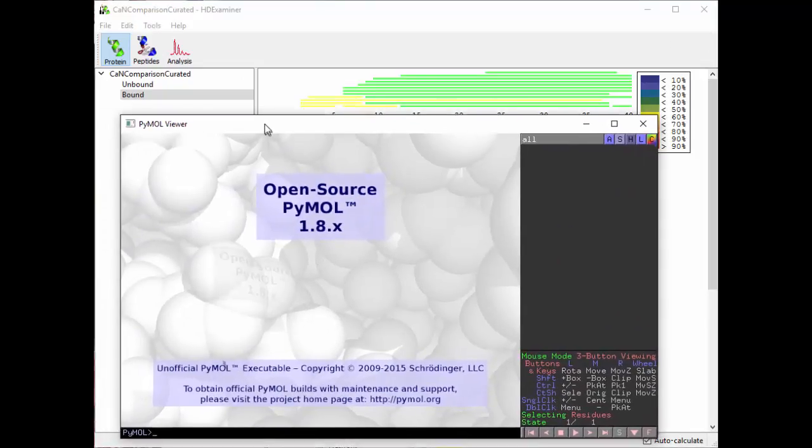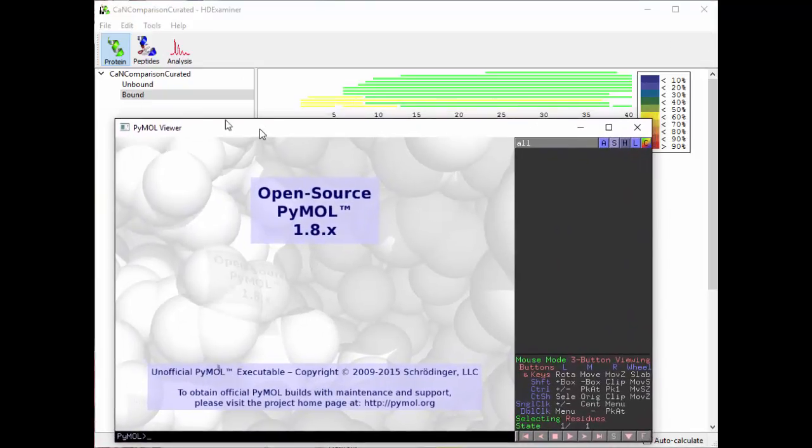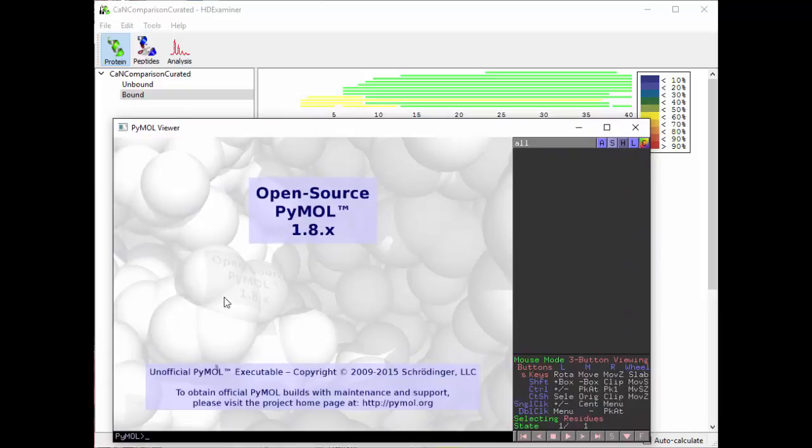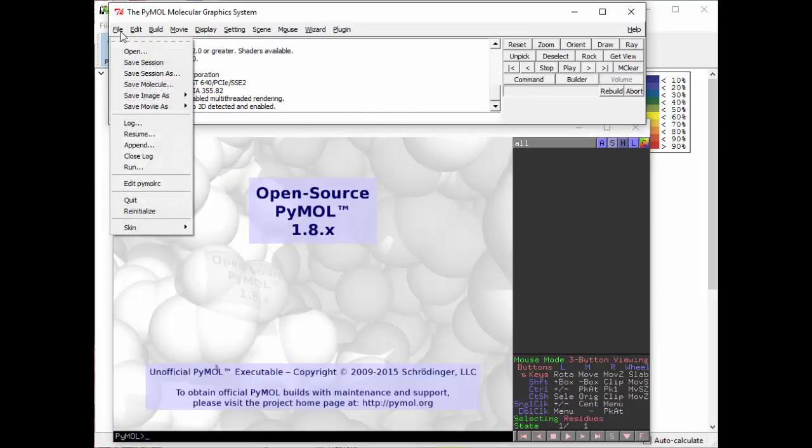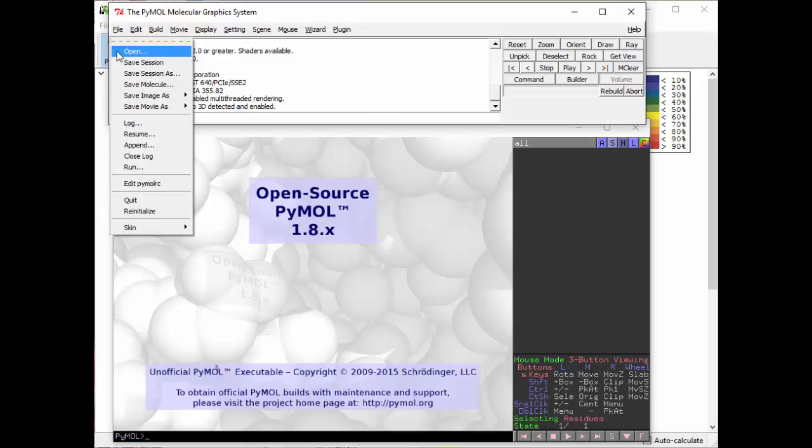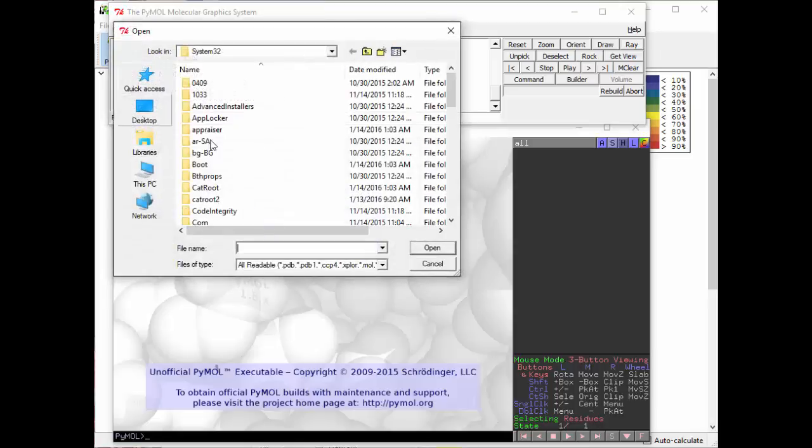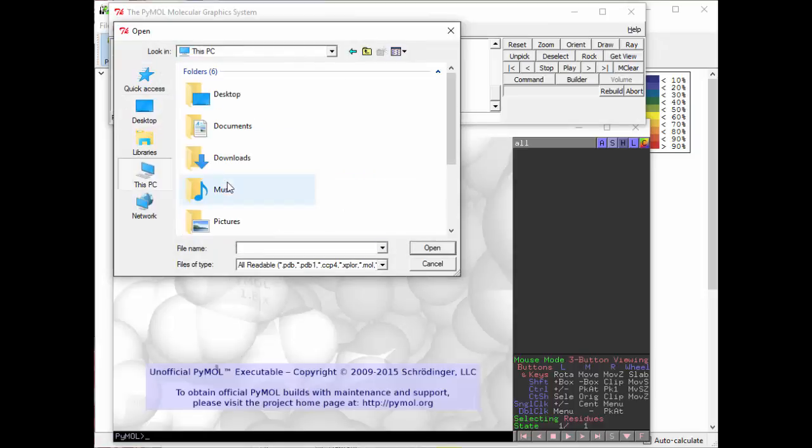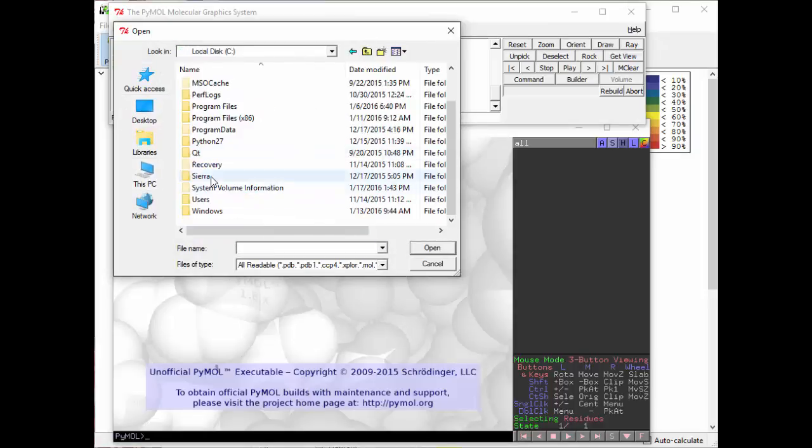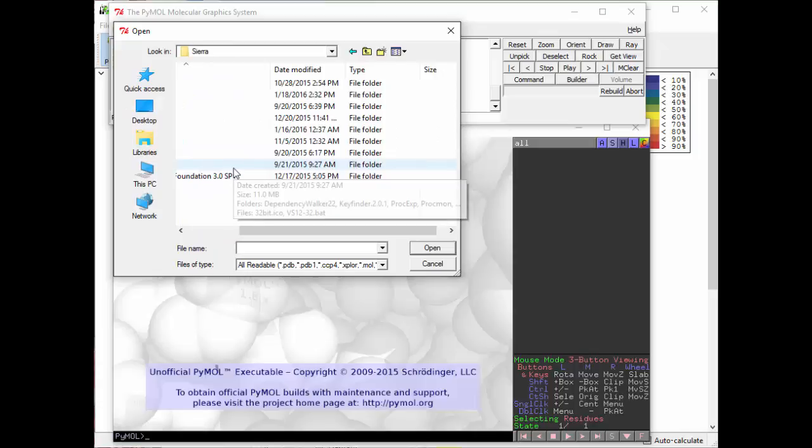So I'm bringing up PyMOL and the first thing to do here is to load my PDB file. PDB is a protein shape format that PyMOL can read. So I'm going to open this, I'm going to browse to the data file.